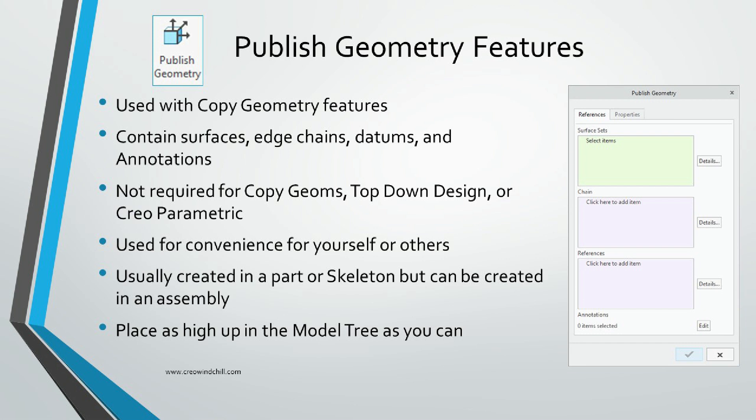PublishGeoms can be created in part models, often a skeleton or a master model. They can be created in assemblies, but can reference only assembly-level geometry like surfaces or datums, but not geometry from components or assembly-level cuts or holes. Also, to improve regeneration, place them as high up in the model tree as possible.